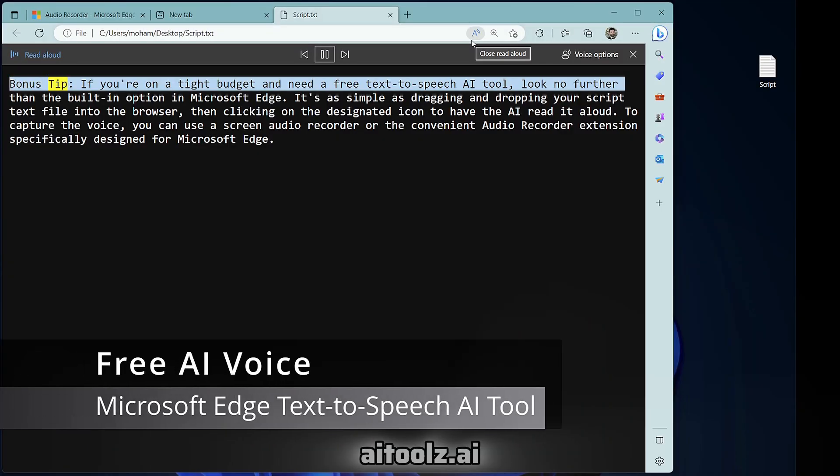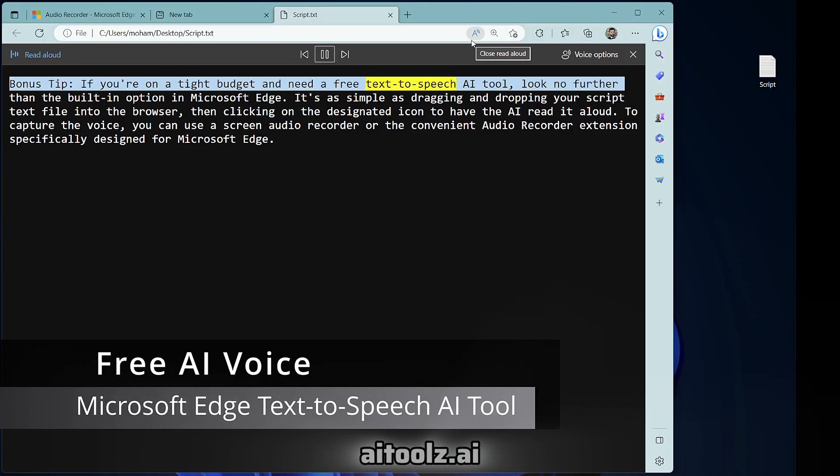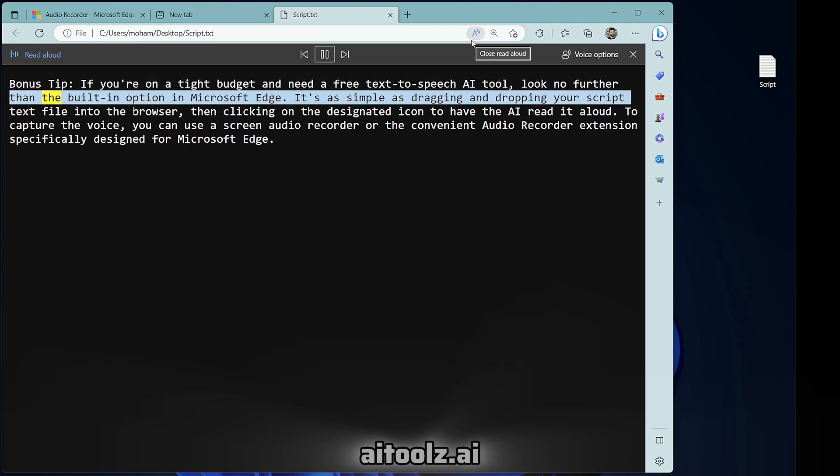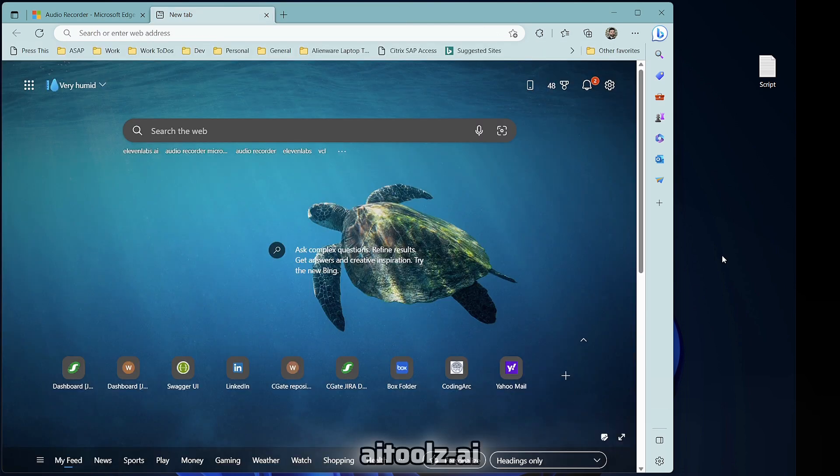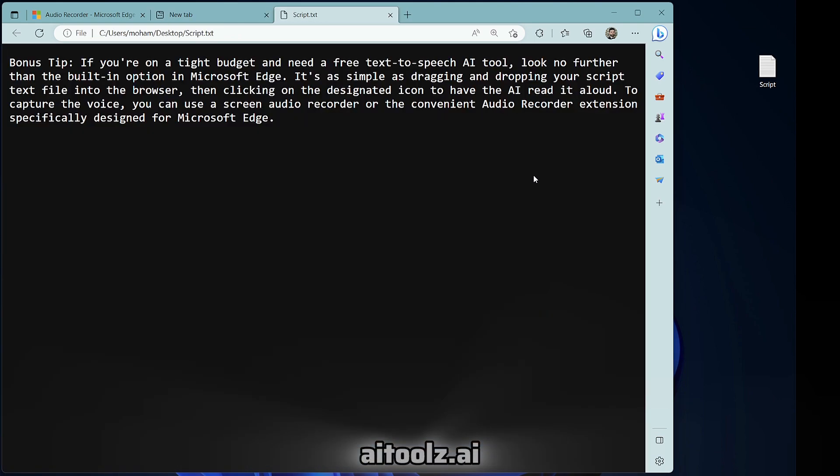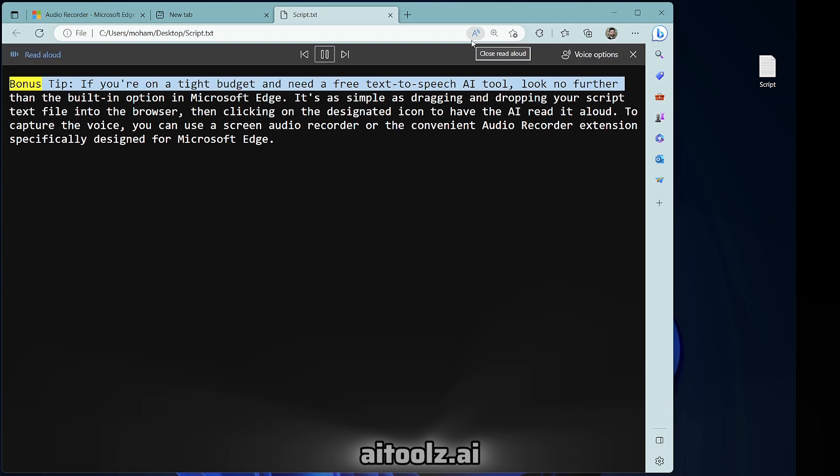Bonus tip. If you're on a tight budget and need a free text-to-speech AI tool, look no further than the built-in option in Microsoft Edge. It's as simple as dragging and dropping your script text file into the browser, then clicking on the designated icon to have the AI read it aloud.